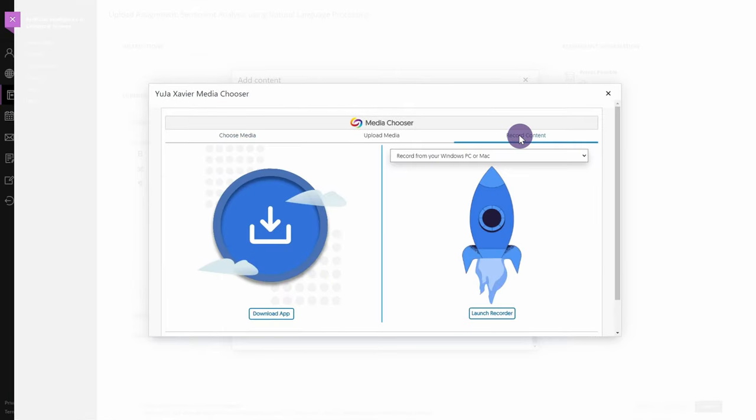Click the Record Content tab. You can then choose either Record from your Windows PC or Mac or Record with Browser Capture Studio. For this example, we'll choose Record from your Windows PC or Mac.